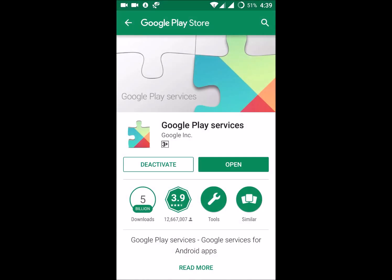If your intention is to deactivate, you can click the deactivate option here. Because we are not directly getting to Google Play Services in the Play Store, we go through Chrome and find it there. Here we can find the deactivate option — hope you find Google Play Services now.